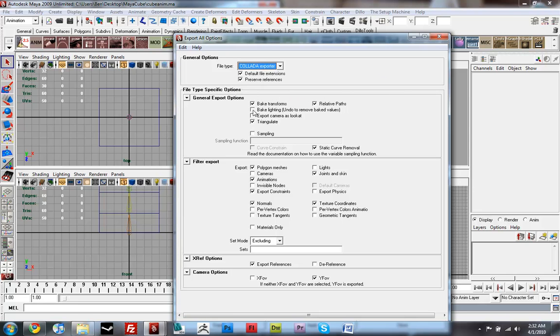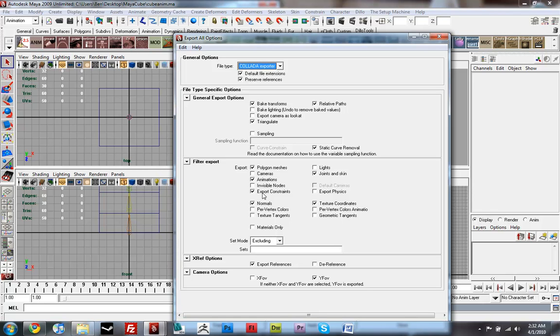and you'll have a whole bunch of options down here. Make sure Bake Transformations is on, Relative Paths, Triangulate, Joints and Skin, Polygon Meshes, Animations, Export Constraints, Normals, Texture Coordinates